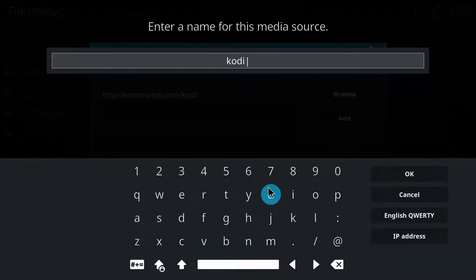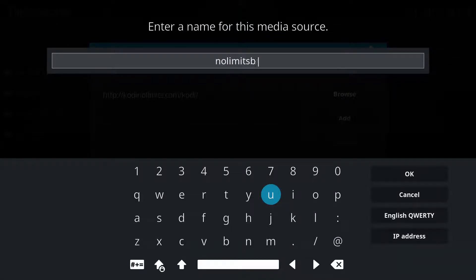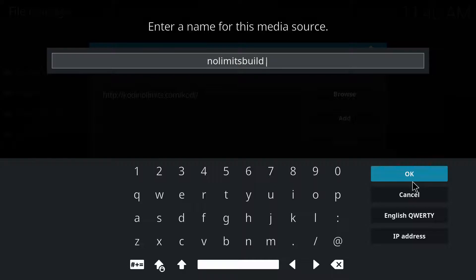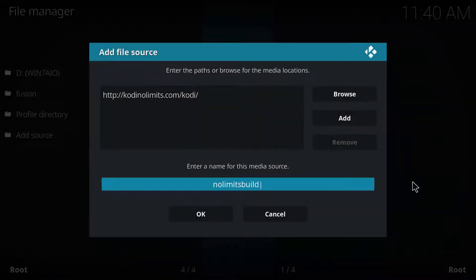Where it says media source, where it says cody, double click on it — you can name it whatever you want, just remember what you name it. In this case I named it No Limits Build. Click OK, and click OK again.